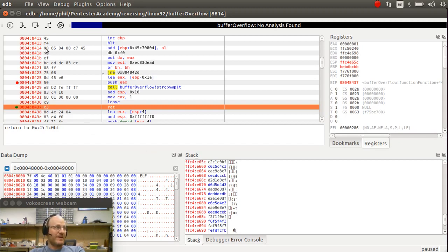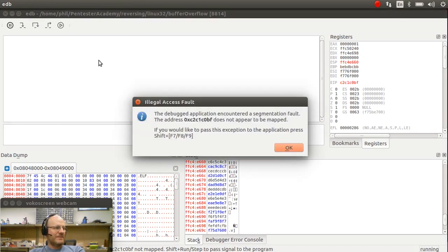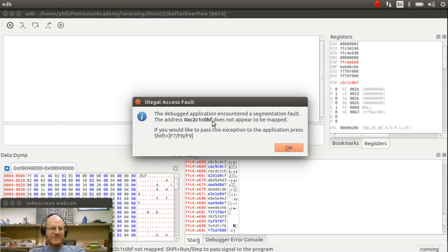So now what happens if I say return? It says, I'm sorry, I tried to go to C2, C1, C0, BF, and that address does not appear to be mapped. So that's a problem. So now what? Now what am I going to do?